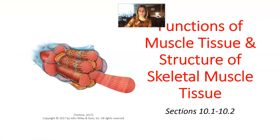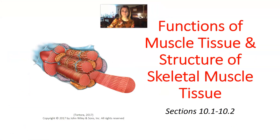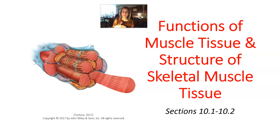Hello, anatomy students. Today we're going to talk about the functions of muscle tissue and the structure of skeletal muscle tissue. We'll start by talking about the functions of muscle tissue in general, then focus on the structure of skeletal muscle tissue. We'll talk about cardiac muscle when we cover the cardiovascular unit, and smooth muscle when we discuss the digestive and excretory systems.